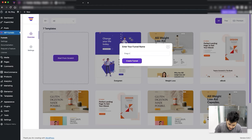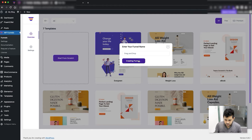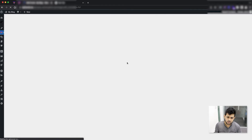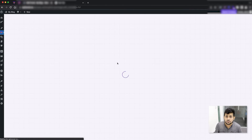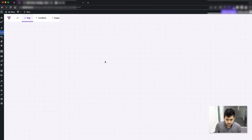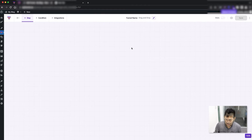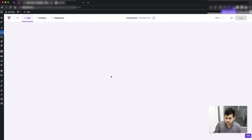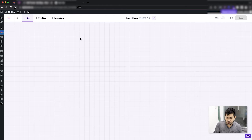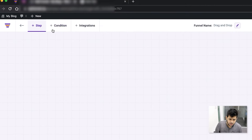Let me name it 'drag and drop'. Once I click on Create Funnel, as you know, this is going to take me to a blank canvas — and there you go. This is the drag and drop canvas. I'm going to explain all the features you have in this canvas.